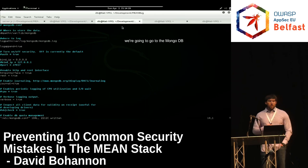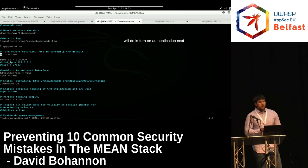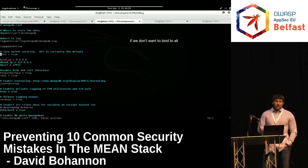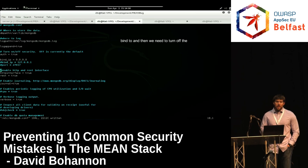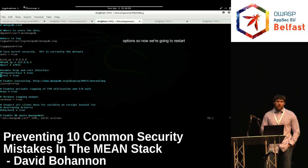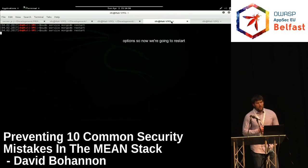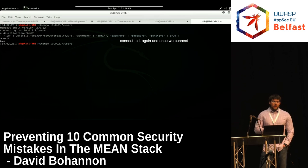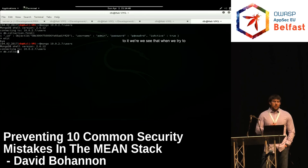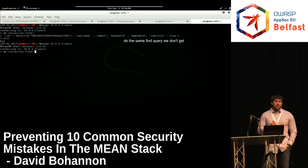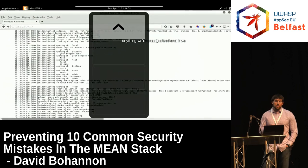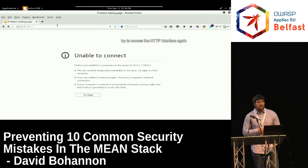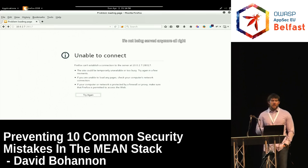To fix this, we go to the MongoDB configuration file, turn on authentication, specify which interface to bind to, and turn off the HTTP and REST interface options. After restarting MongoDB and reconnecting, when we try the same find query we get 'unauthorized'. And if we try to access the HTTP interface, it's no longer being served.